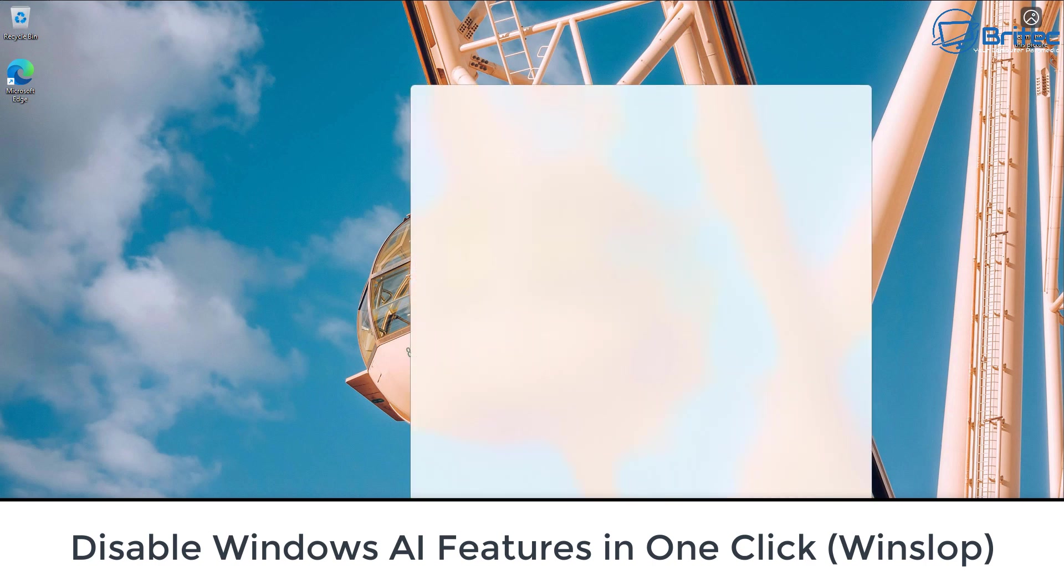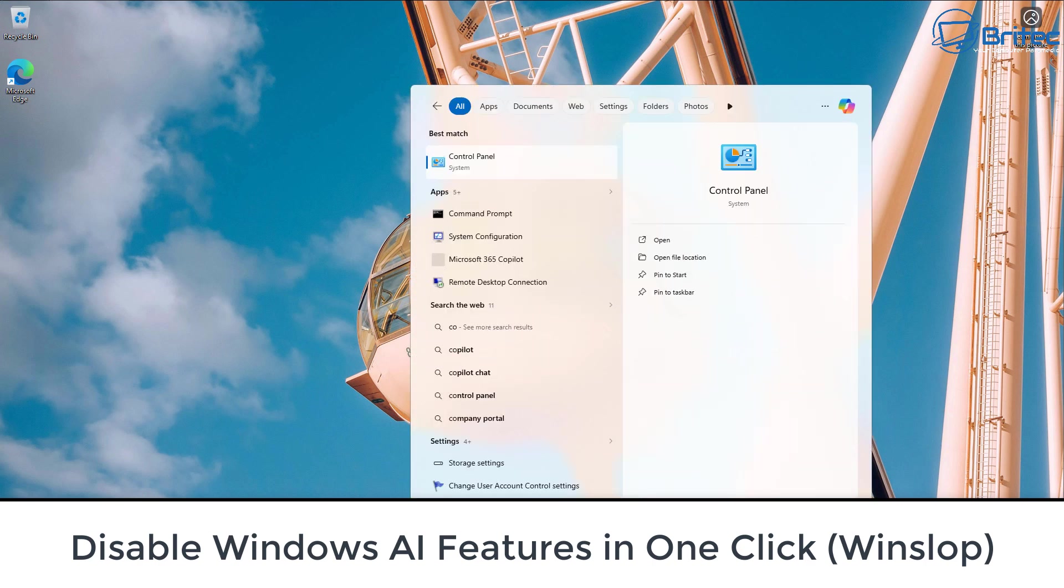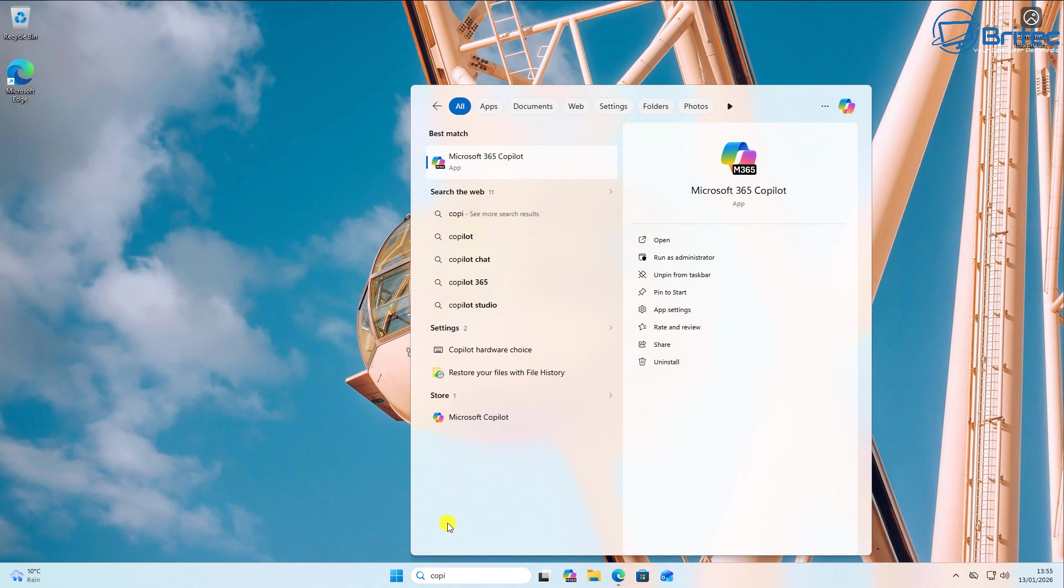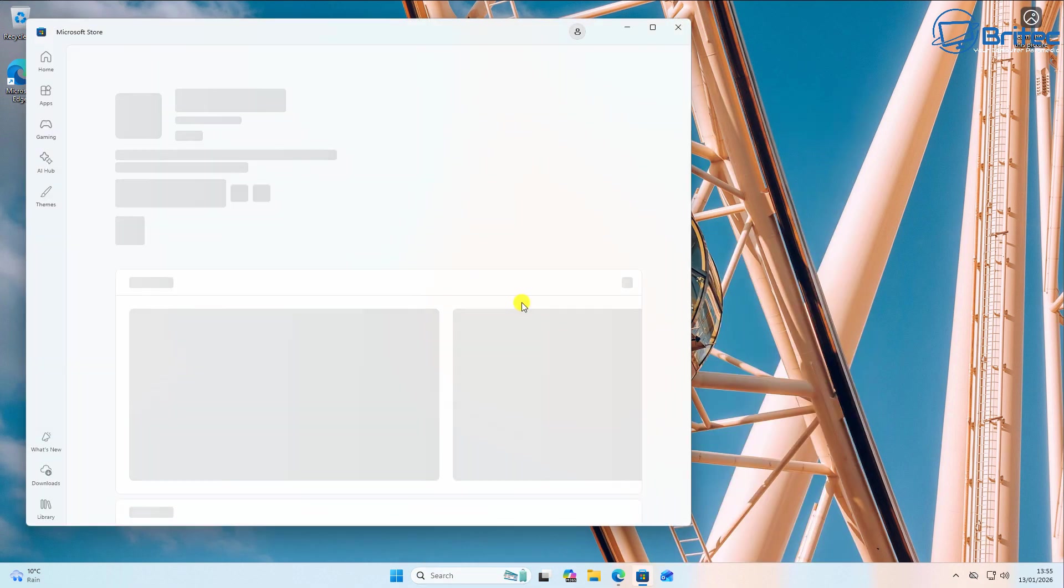What's up guys, got a video request from Zebedee. You can see here, disable Windows AI features in one click using WinSlop.